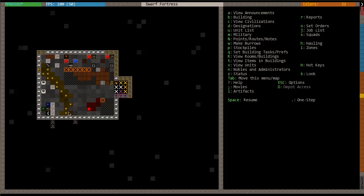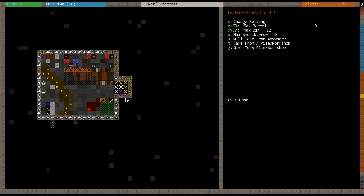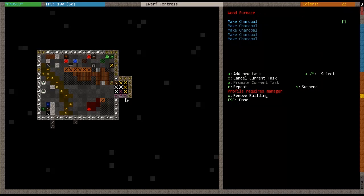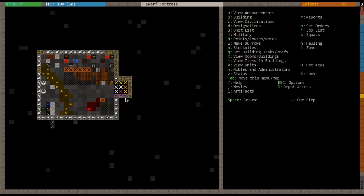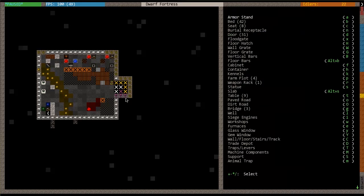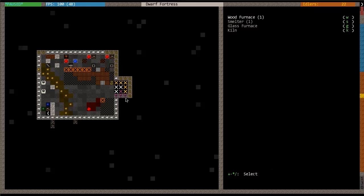Smelting basically just means melting. You're going to smelt it down and put it into a bar, and then those bars can be forged into metal weapons, armor, tools, and things like that. So when you have the ores, the first step is to make your smelter. I've already done it, but my smelter is right here. The way that you build a smelter is with B for build, and then instead of workshop, it's going to be E for furnace.